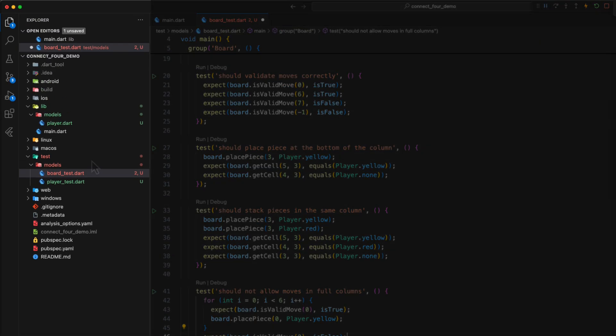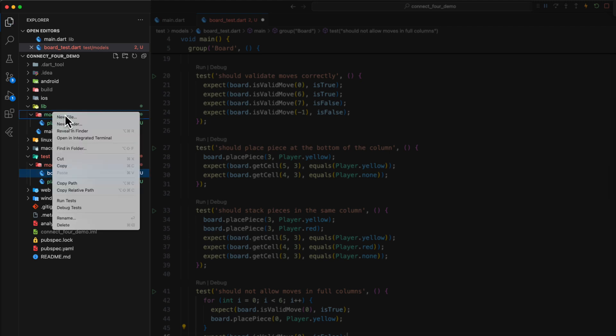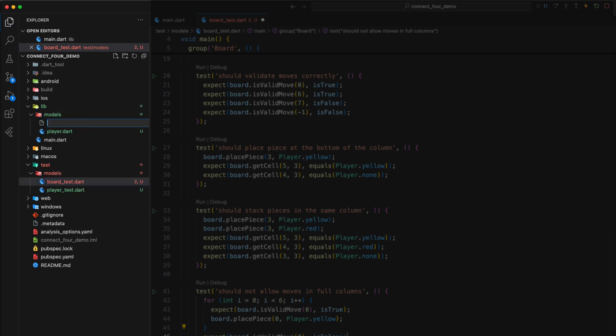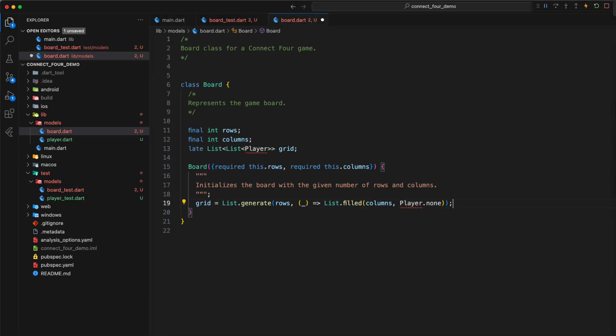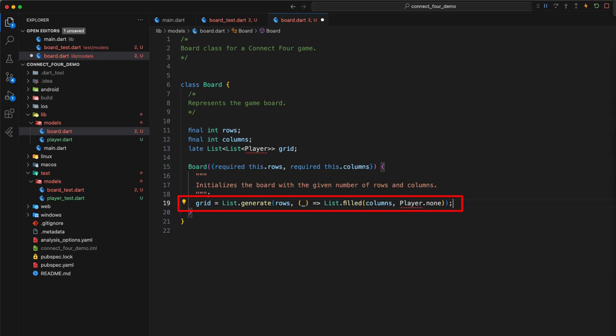Now we create the board and the associated logic to match our tests. First, we define all the necessary attributes. For the representation of the fields or cells we need a two-dimensional list, where each cell is set to the enum value player None. This gives us an empty board.